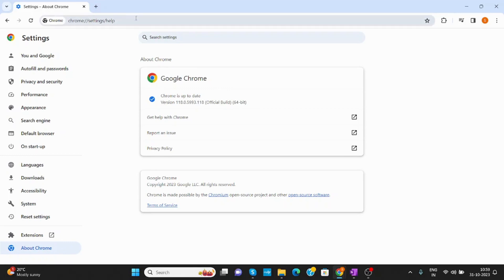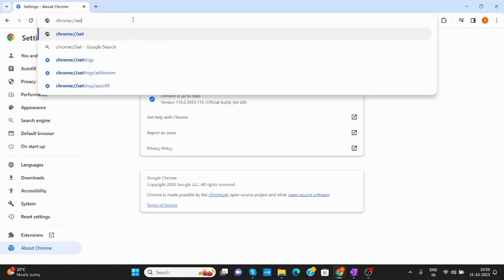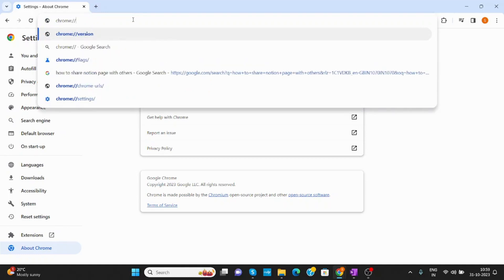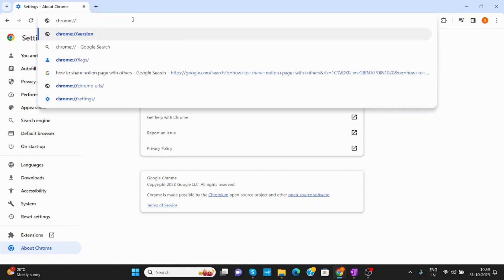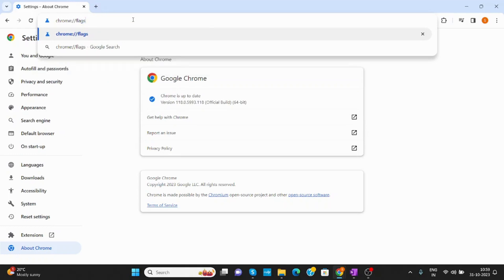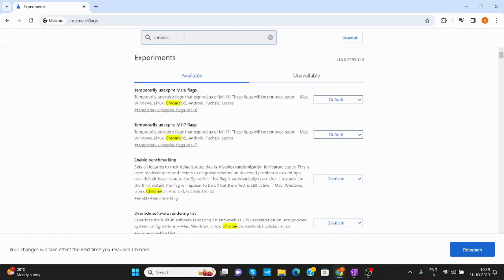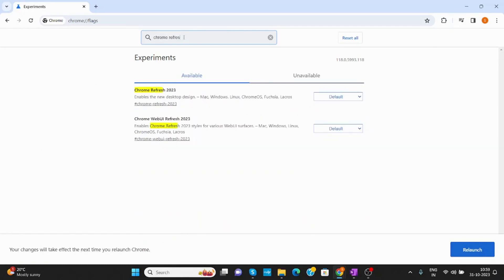Now after that, up there you have to type chrome://flags. Just enter. Now here you have to type Chrome Refresh.